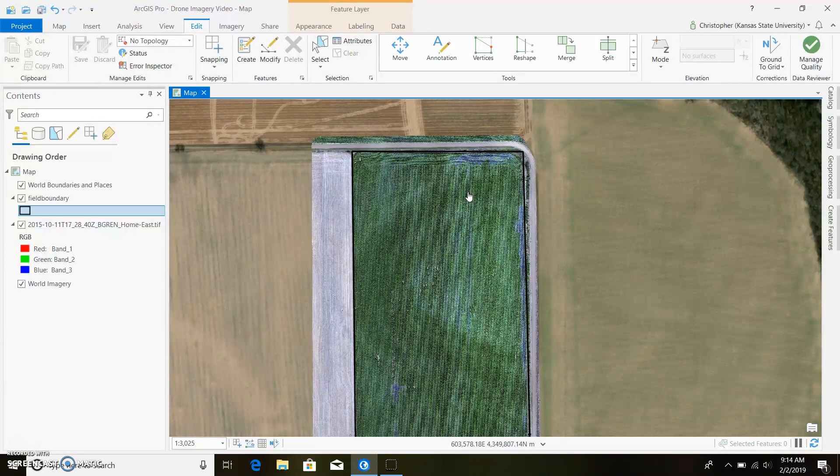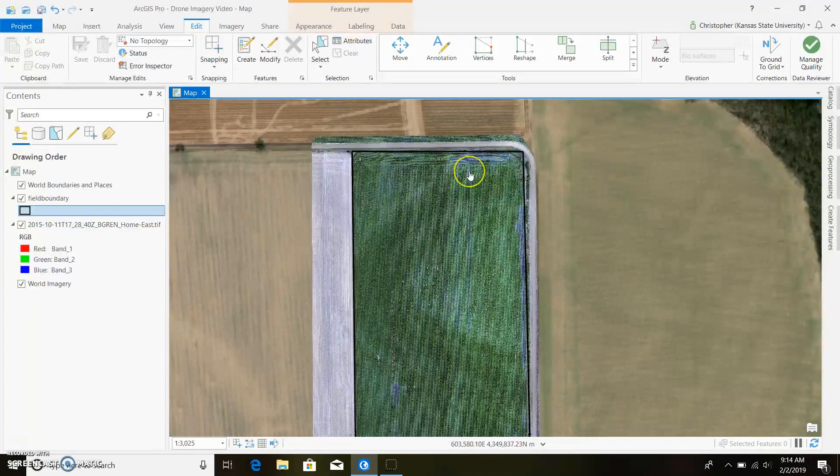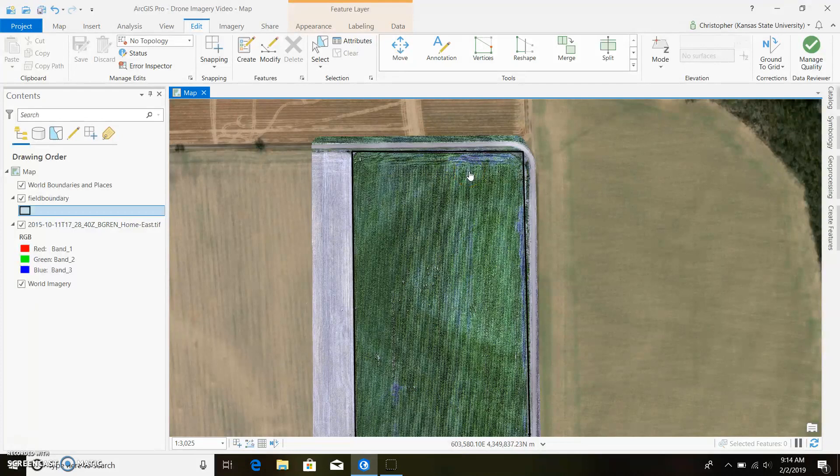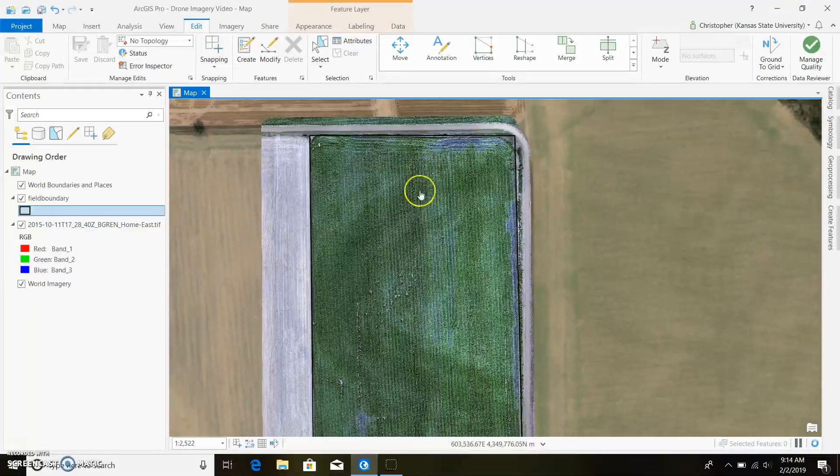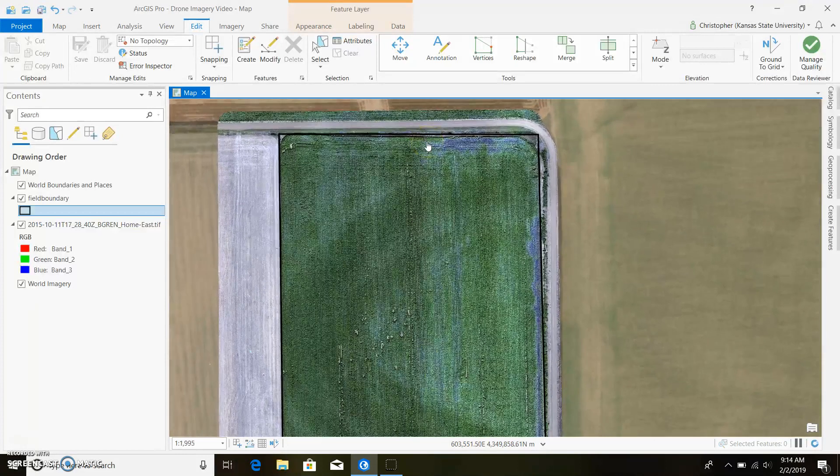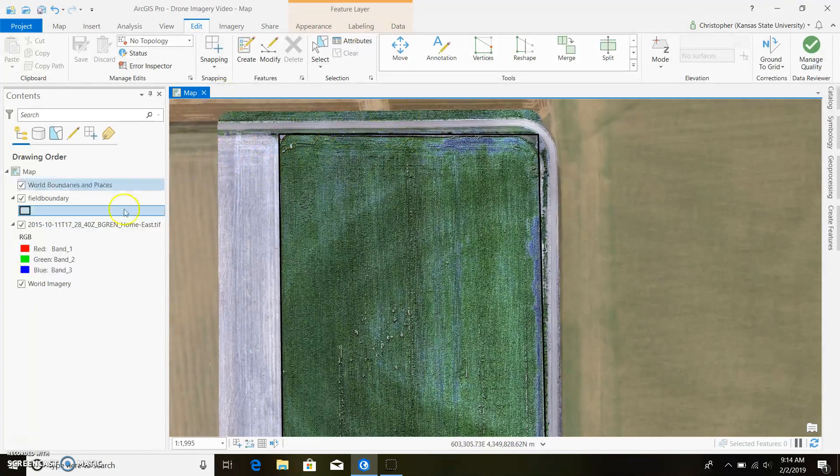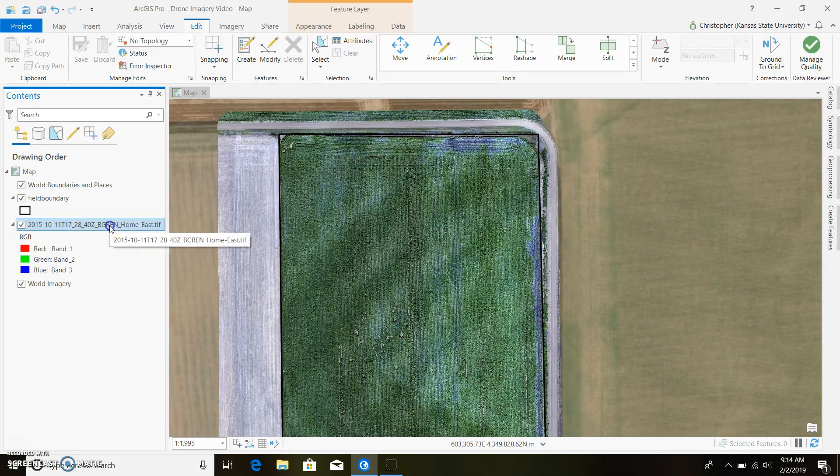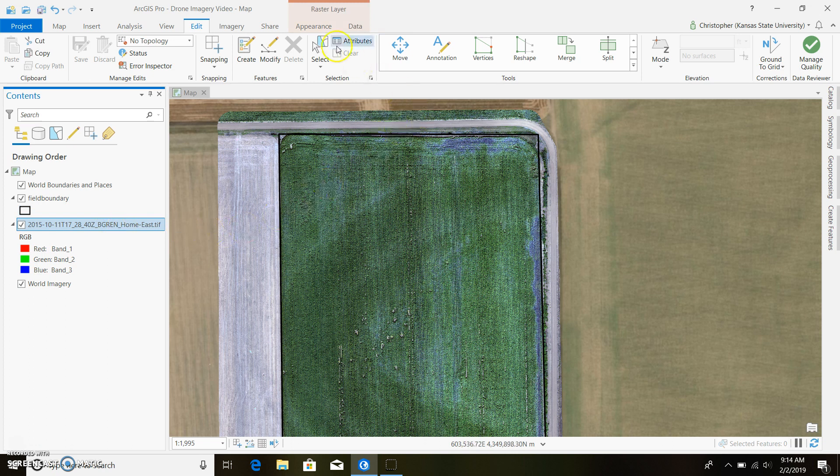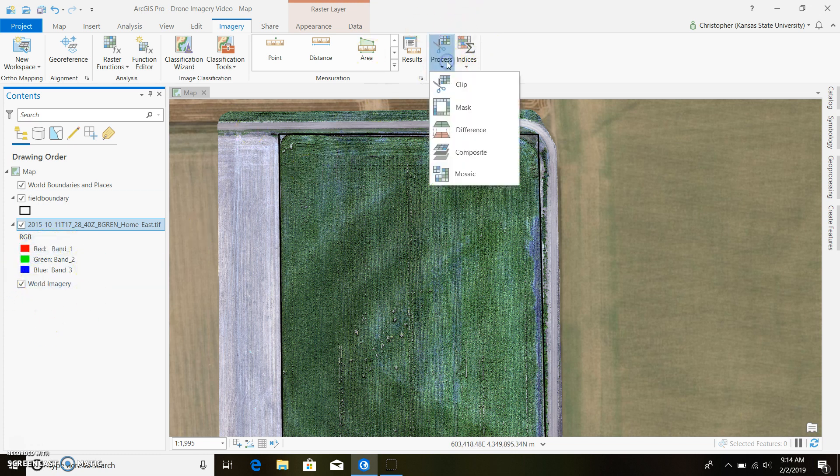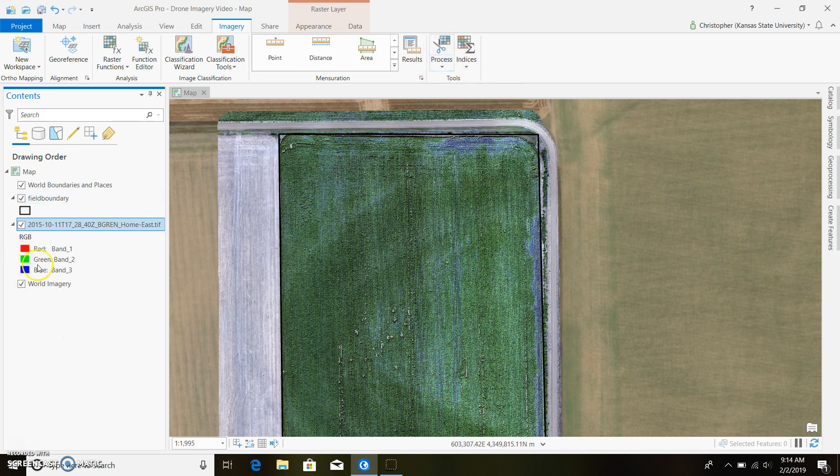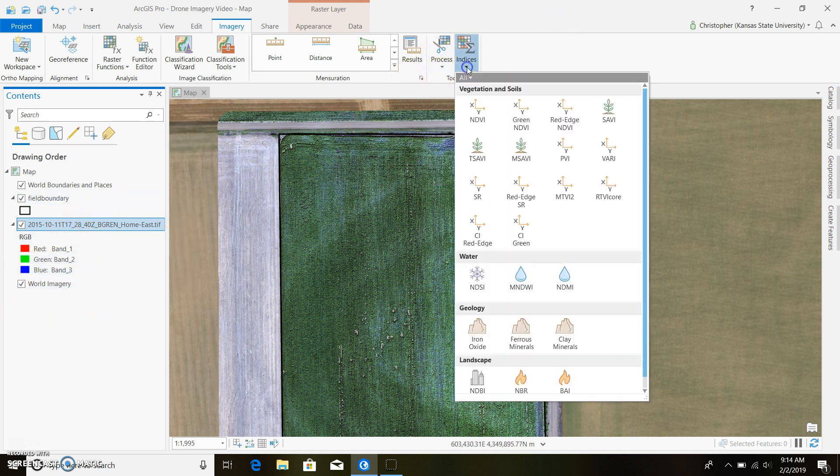The bands we'll be using today are three, four, and five. Three is the red, four is the red edge, and five is the near-infrared. If you're wanting to go ahead and create some different indices, you're going to highlight your field and you come up to Imagery. Normally if this is a satellite image we'd have to go ahead and composite our bands, but since this is a drone image, they're already all put together.